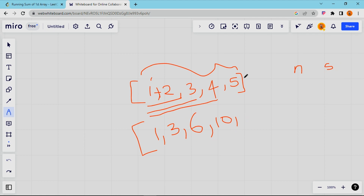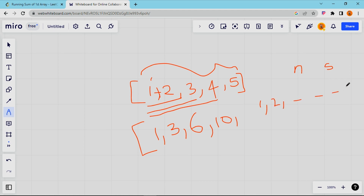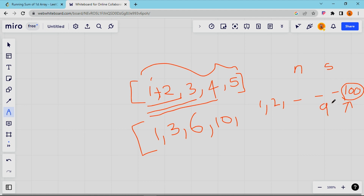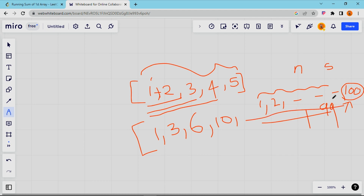We have one simple and optimal method. That is either prefix sum or sliding window. The prefix sum technique avoids redundant recalculations. Instead of recalculating from the beginning each time, we use the previously computed value directly. For example, if I have 100 numbers and need the 100th prefix sum, I already have 99 calculations done. So instead of calculating everything again, I adjust the value directly. That is the prefix sum technique.